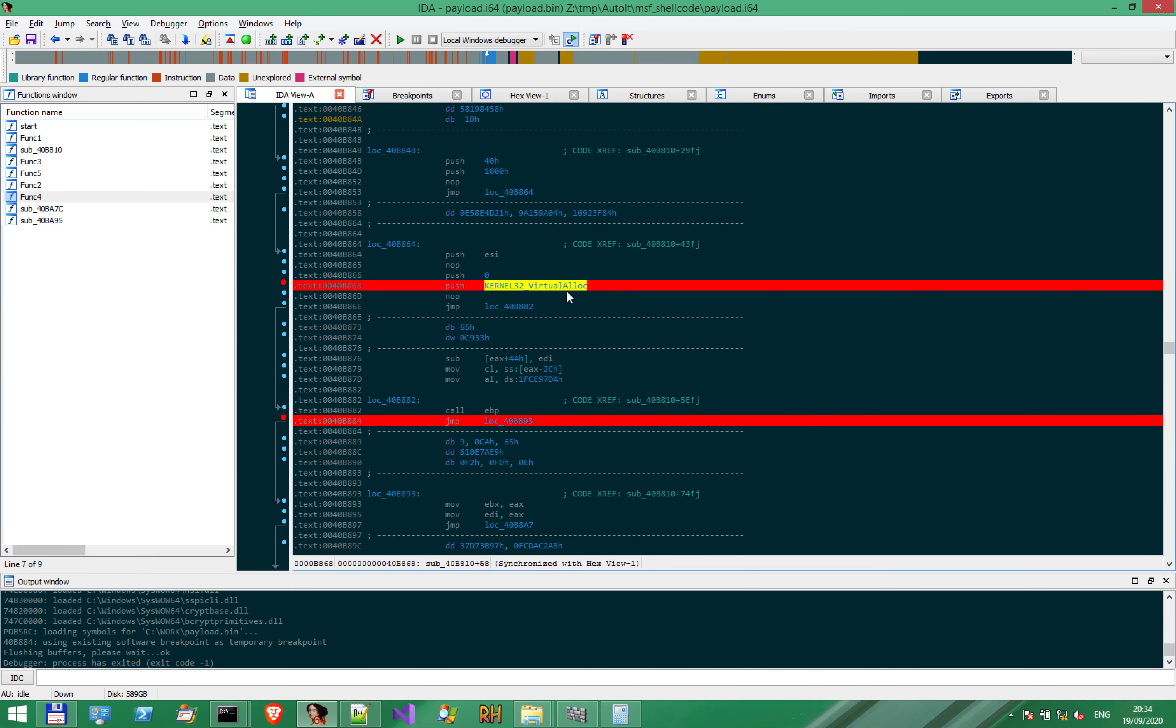I have set up a few breakpoints along the way. We will also see something very interesting regarding the way IDA Pro deals with breakpoints. Let's begin the debugging!